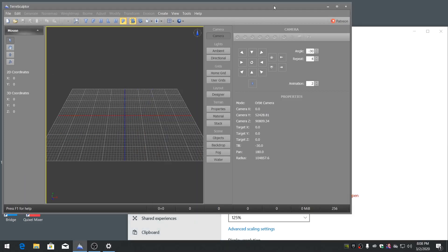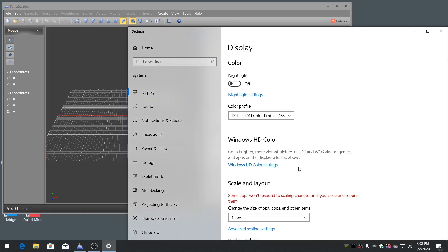In addition to high DPI automatic scaling, TeraSculptor also correctly supports manual display scaling.